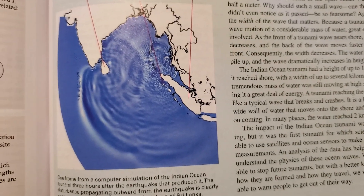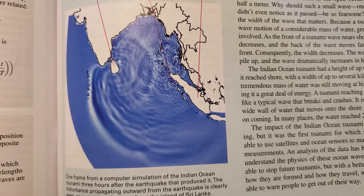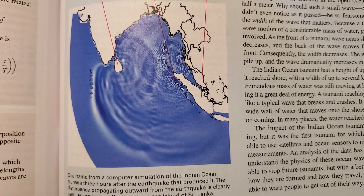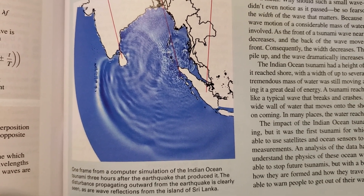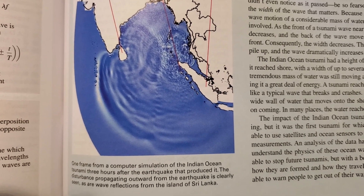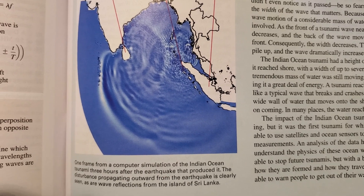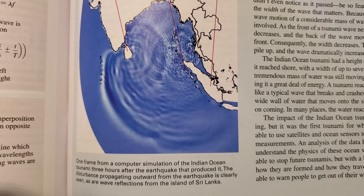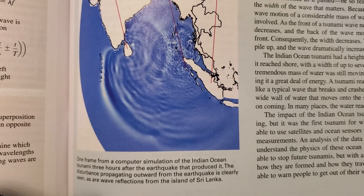The height of the tsunami in the open ocean was about half a meter. Why should such a small wave — one that ships didn't even notice as it passed — be so fearsome? Again, it's the width of the wave that matters. Because the tsunami is the wave motion of a considerable mass of water, great energy is involved. As the front of the tsunami wave nears shore, its speed decreases and the back of the wave moves faster than the front. Consequently, the width decreases, the water begins to pile up, and the wave dramatically increases in height.